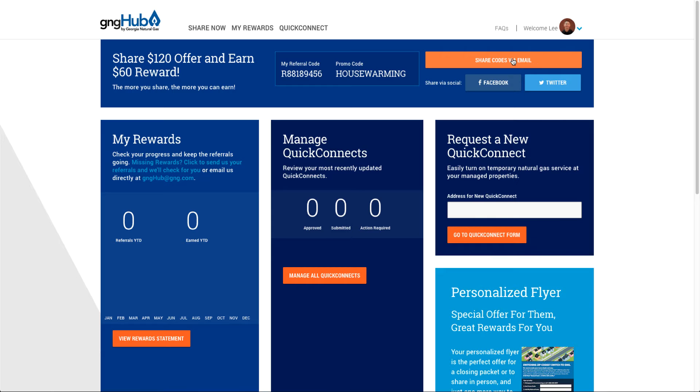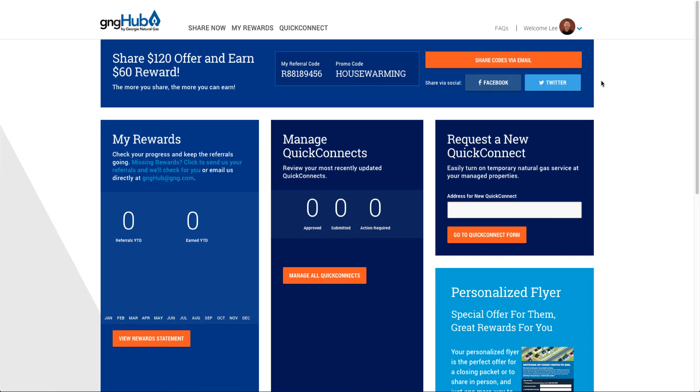You can also share codes directly via email by clicking here on the orange button, and you can share via social on Facebook or Twitter. This will share out your referral code, and anyone that uses that code to sign up will generate a referral for you and a special deal for them.